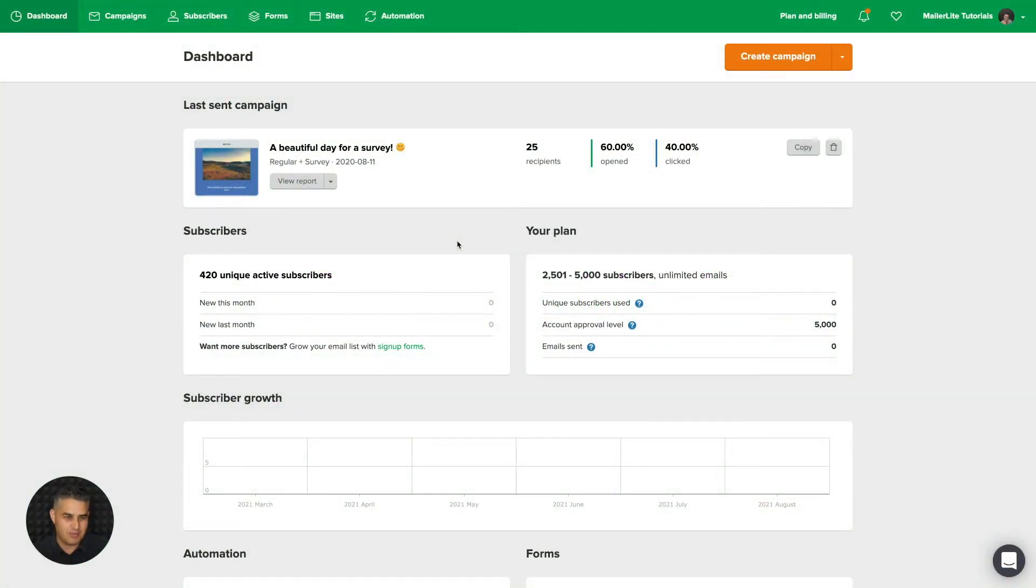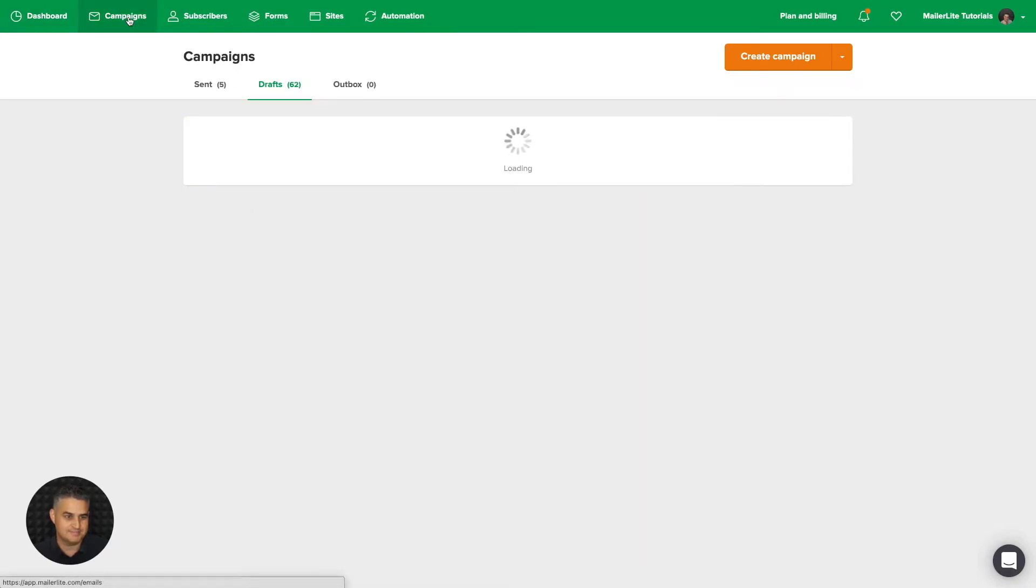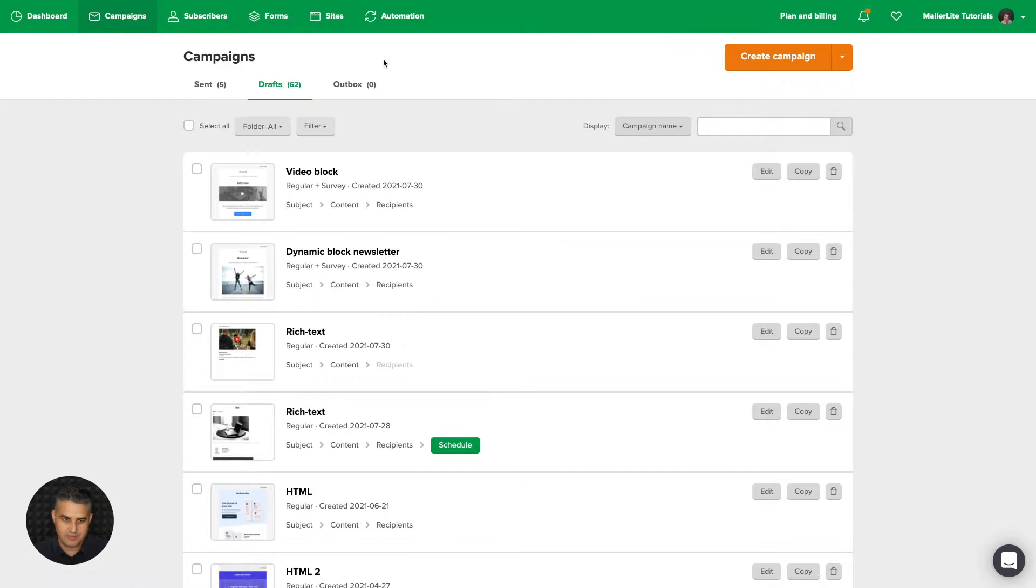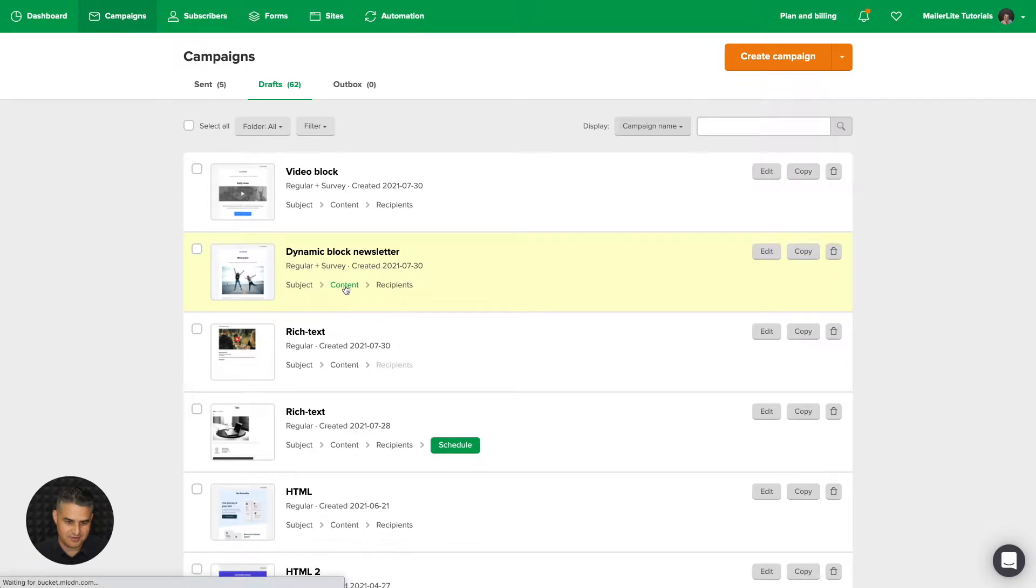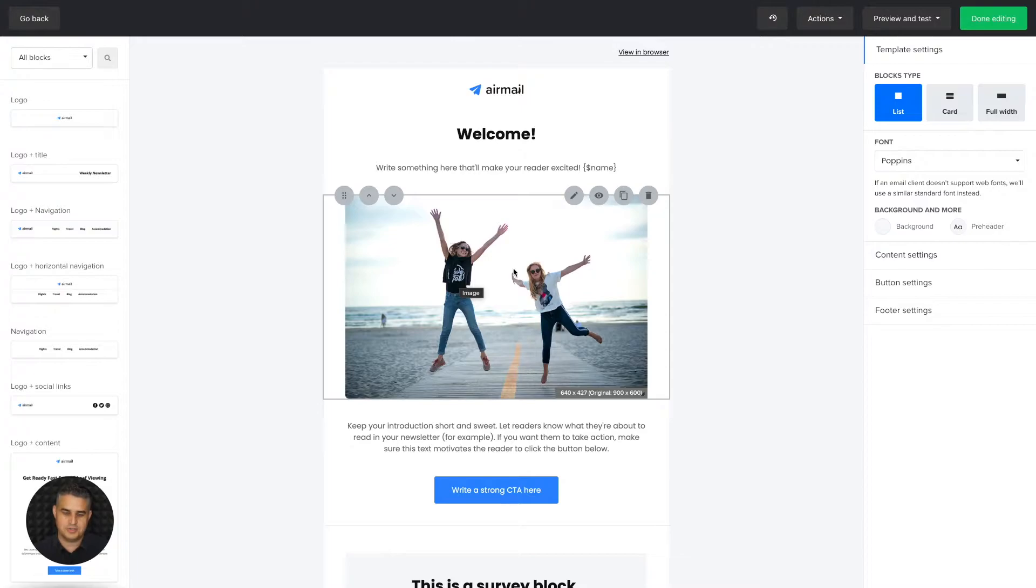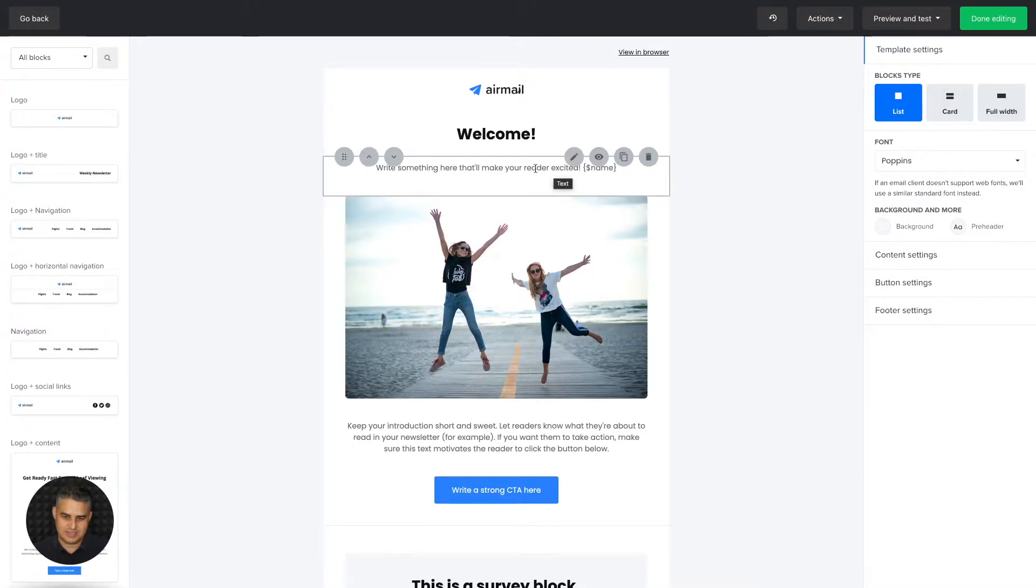To use the dynamic block, go to campaigns and then either click create campaign or use one of the campaigns in your drafts folder. I'm going to go with this one and click content right over here. This will take me to the drag-and-drop builder, and normally when you want to personalize some text, for example this text over here...